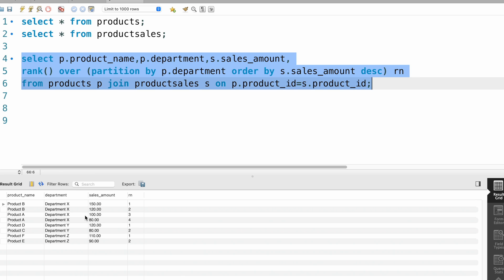Now we have the rank per department. For department Z we have four sales from two products — 150 is the highest, 120 is the second, so from that department we need to fetch product B. From department Y we need to fetch the second highest, which is product C, and from department Z we need to fetch product E, which is the second highest from that department.